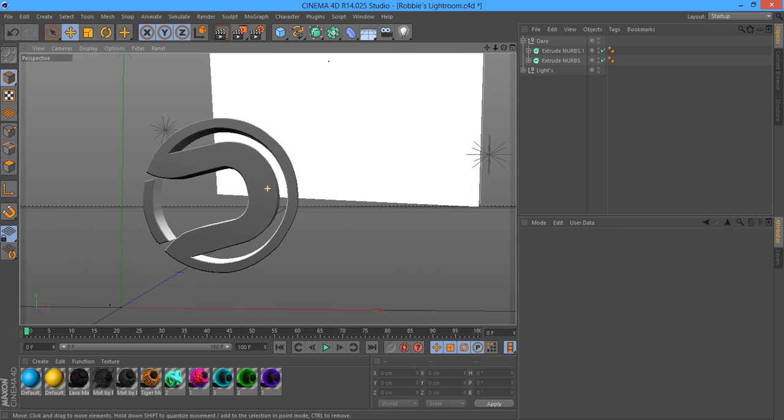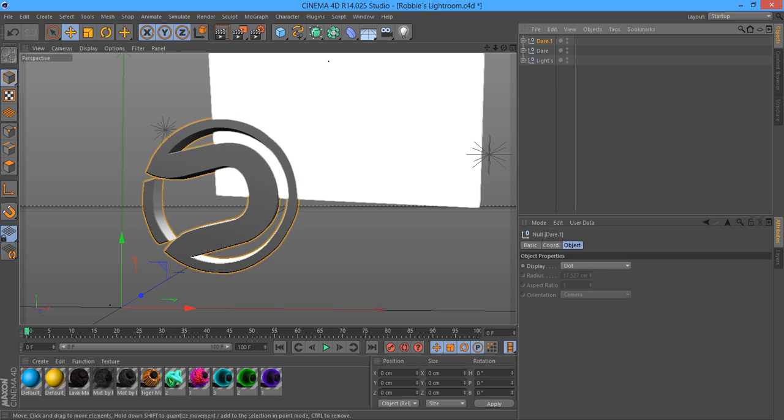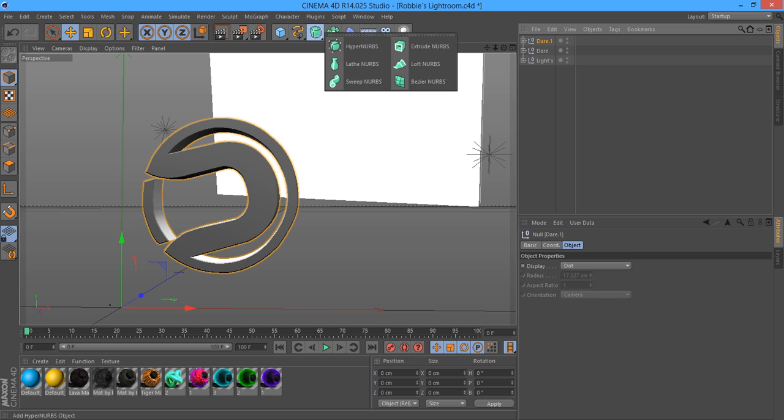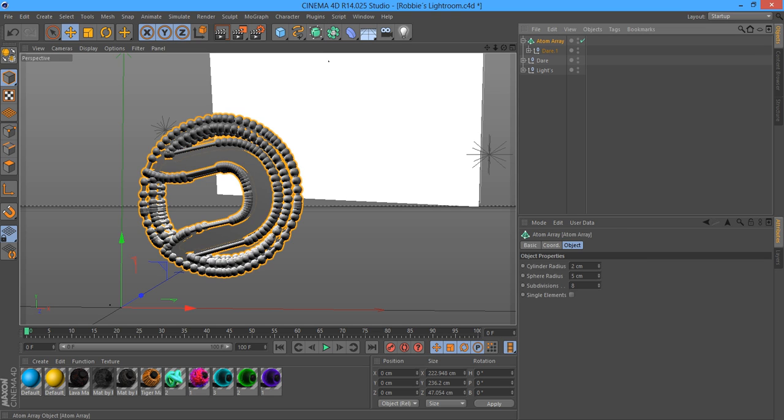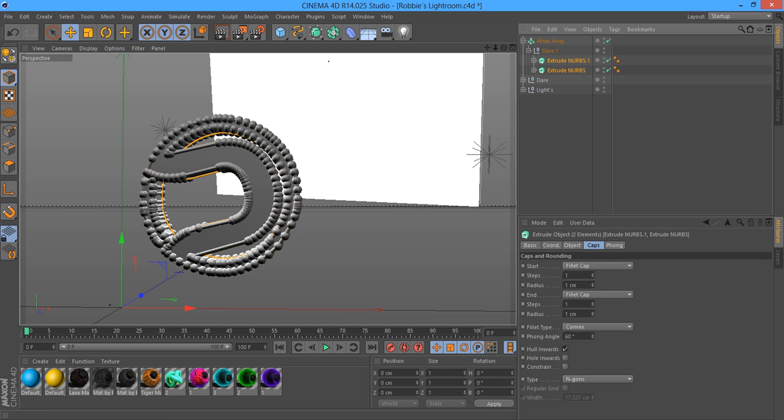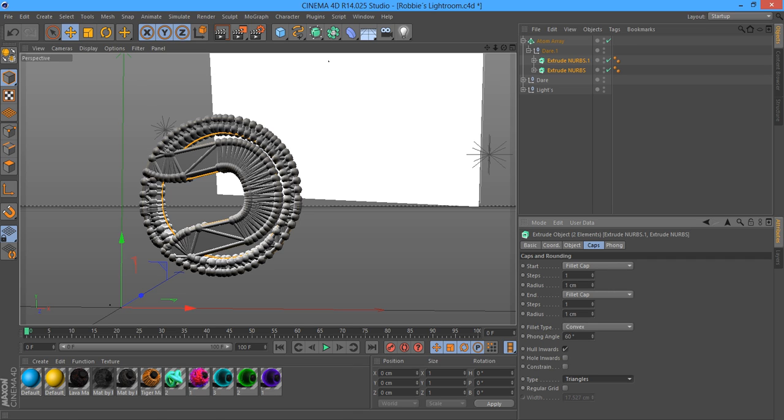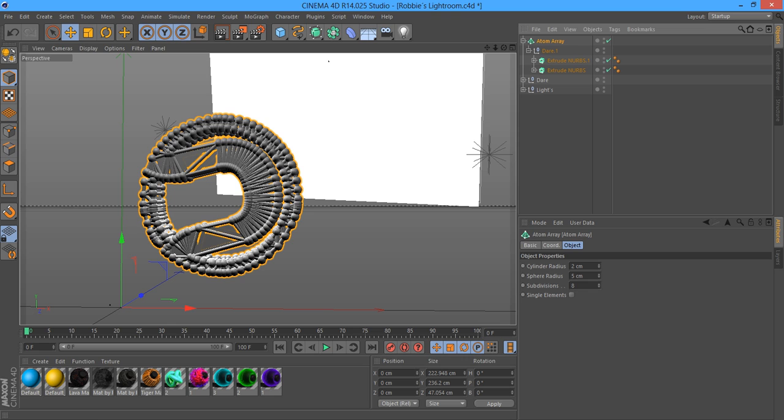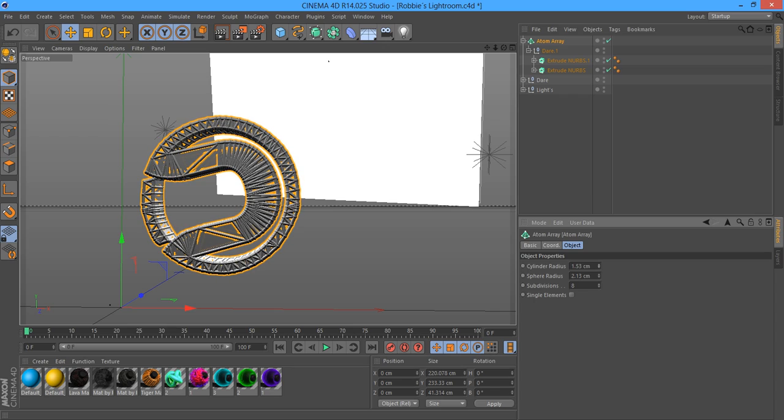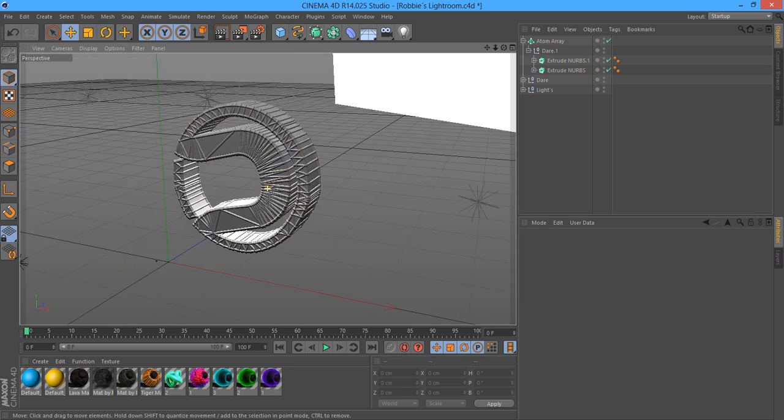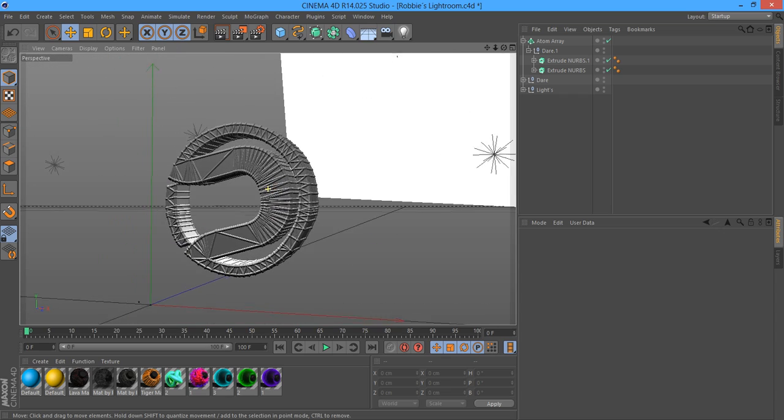Now what you want to do is copy the logo and place it into an atom array. But before you do that, you need to go to your extrude NURBS, click on the caps, and change from N-gons to triangles. As you can see, it makes the atom array different. Then you want to turn on the sphere radius so you don't see them anymore, and maybe turn down the cylinder radius a little bit. As you can see, you've got like an exoskeleton and it looks really nice.